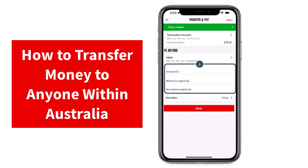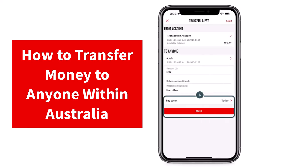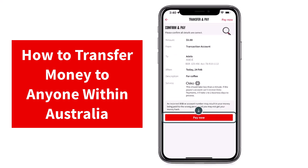So now all you have to do to send them money is simply enter the amount. After that, if you want, you can add a reference, and if you want, you can also add a description. Pay When is set to today by default, so if you want to schedule this payment to a later date, you can simply tap on the option Pay When.